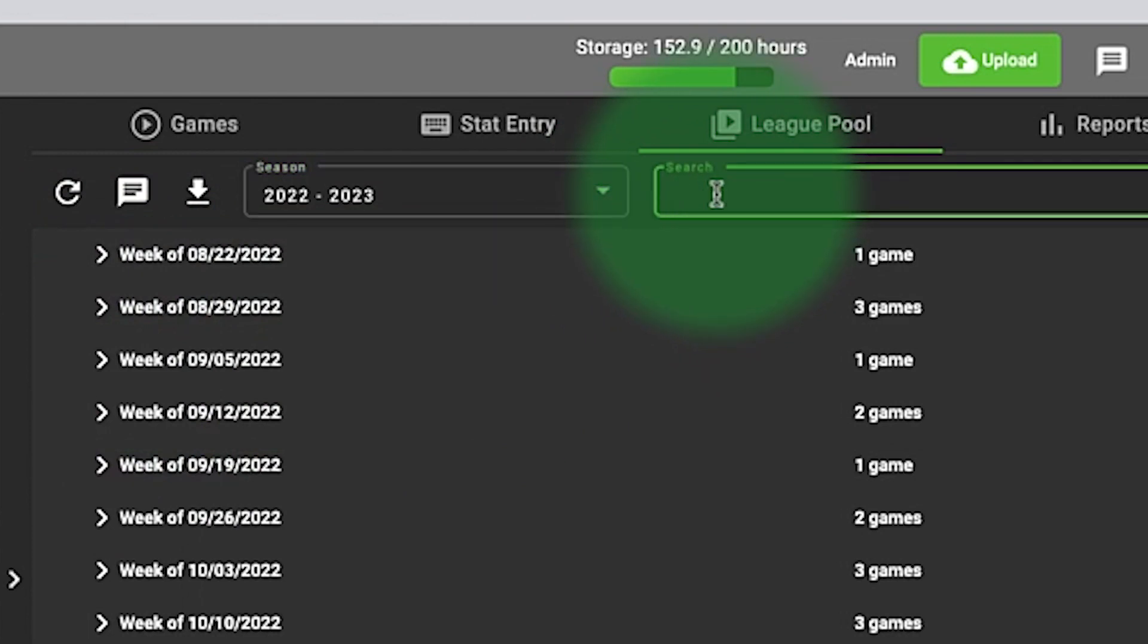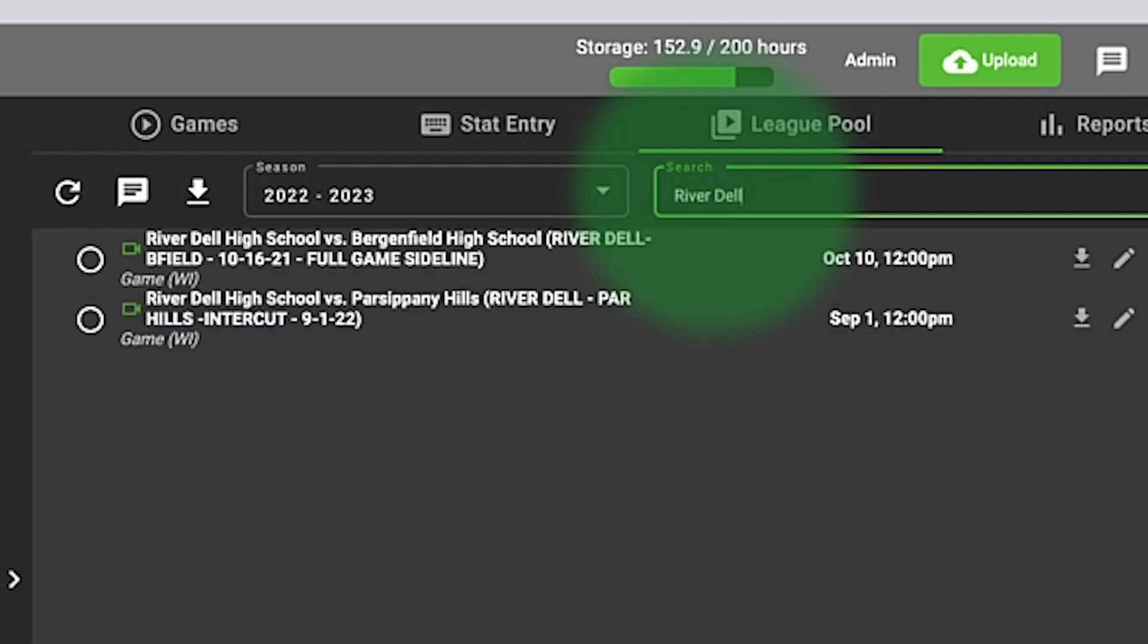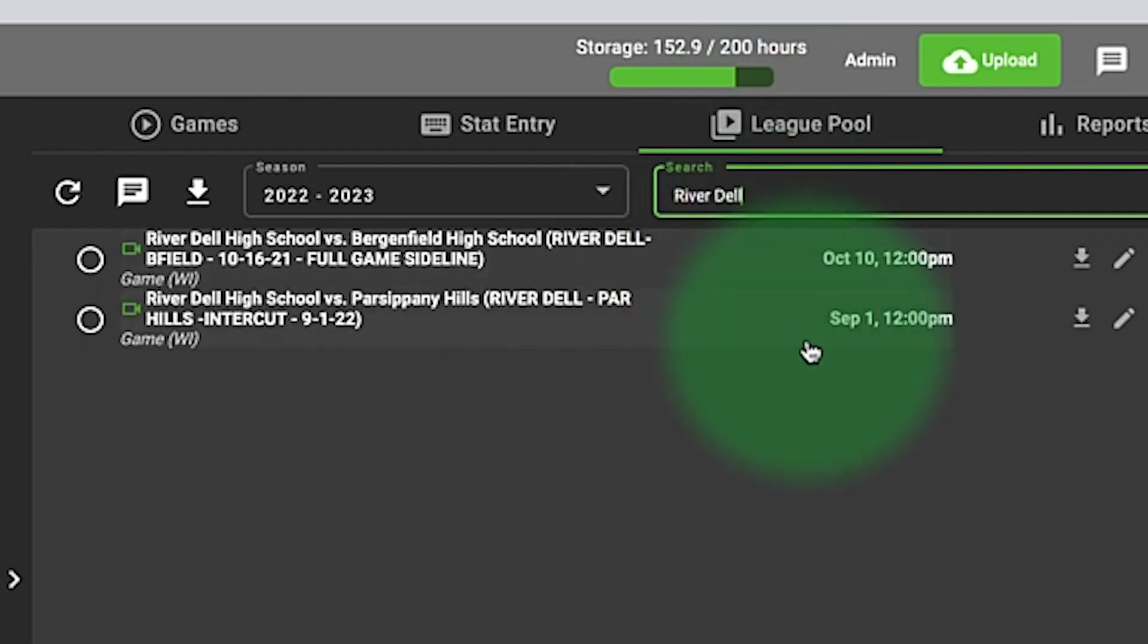So if it's your upcoming opponent and I type in their name, it'll automatically filter the games that are available for your upcoming opponent.